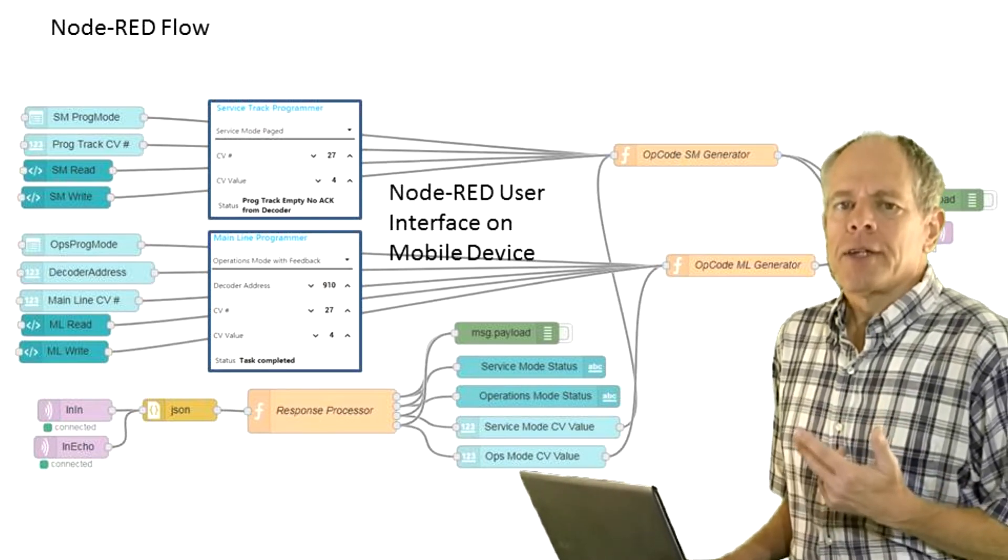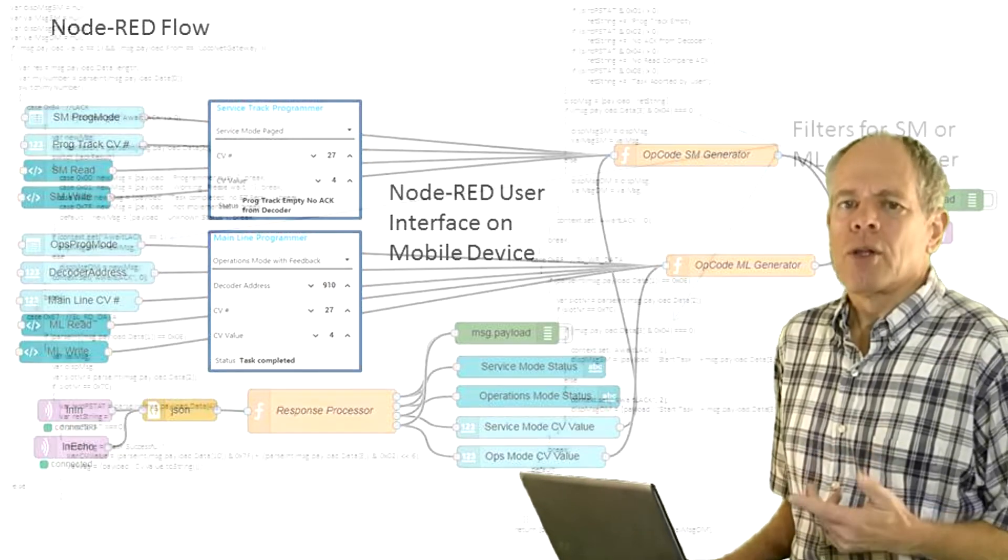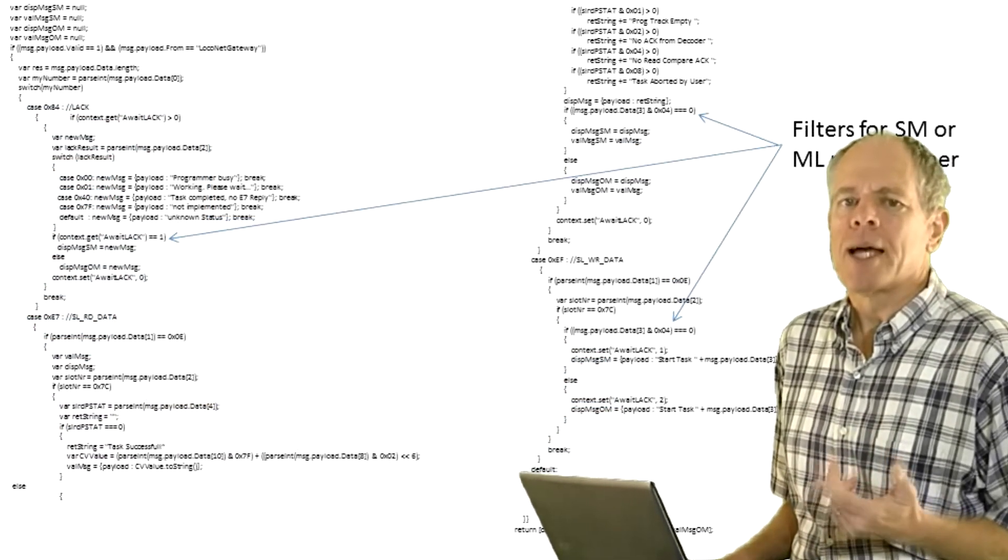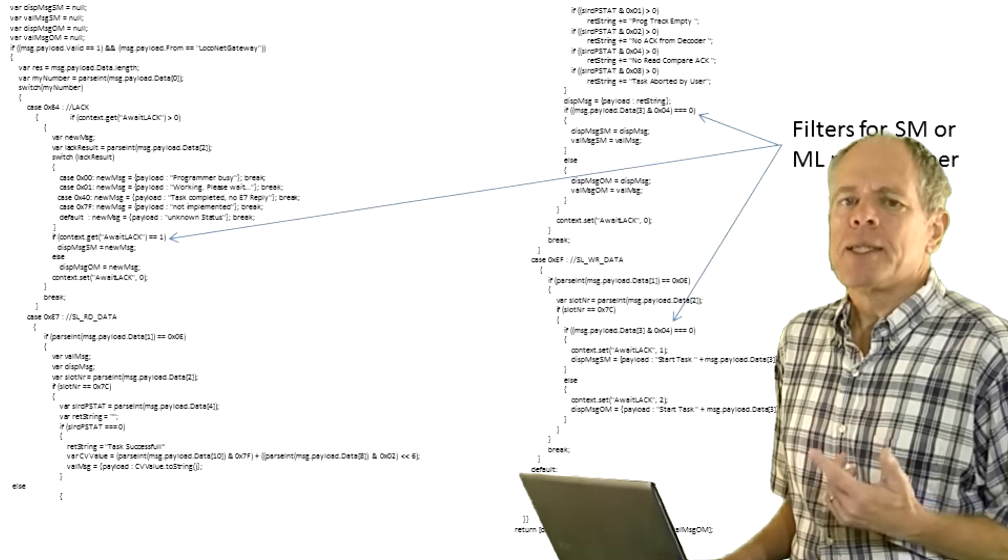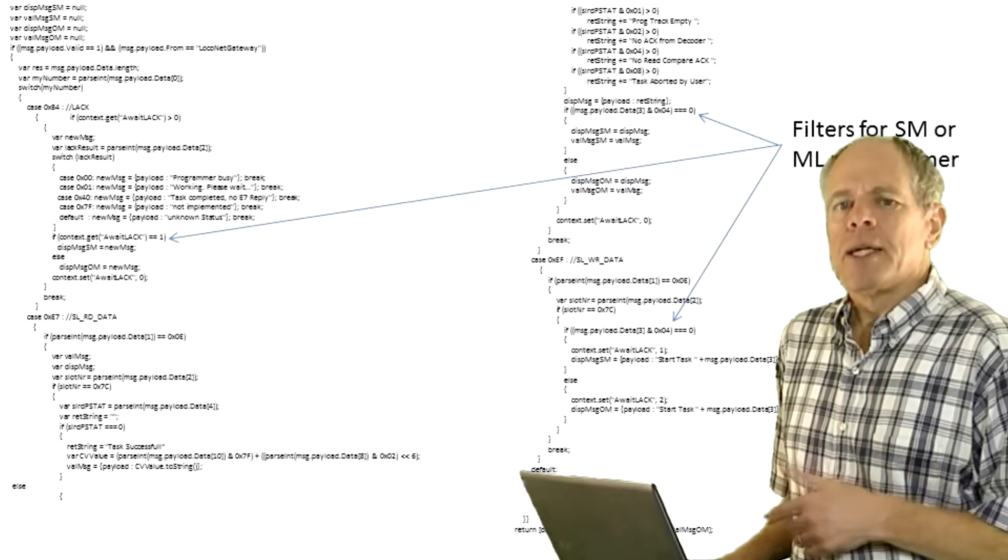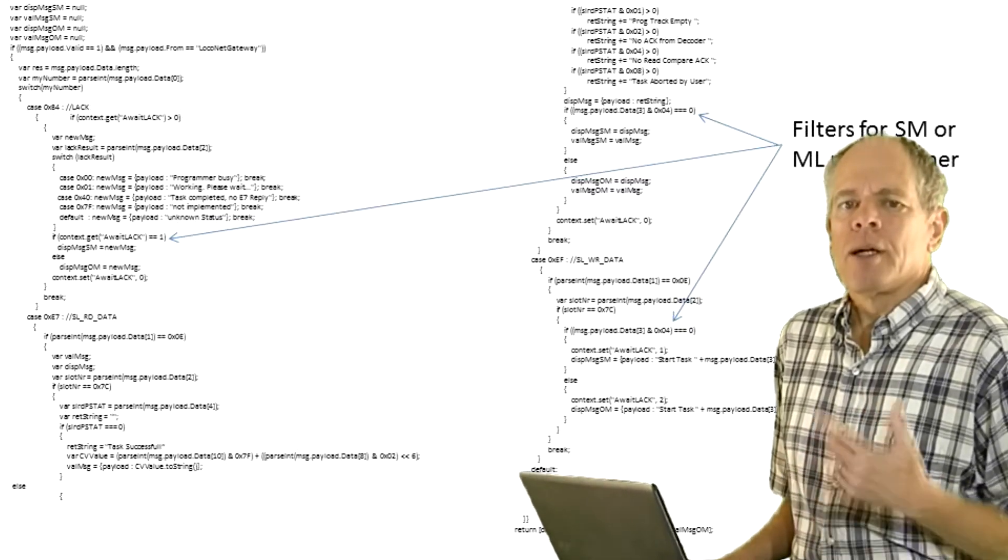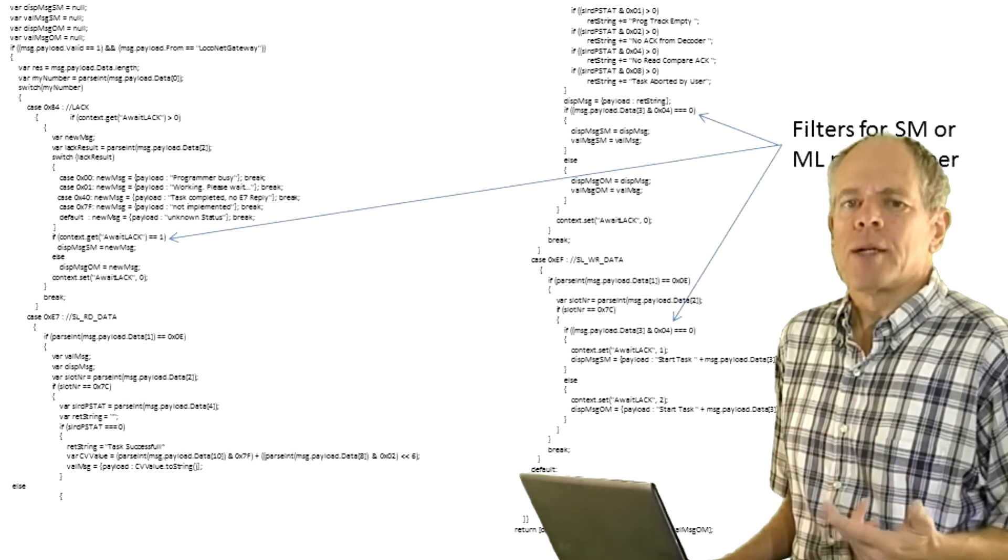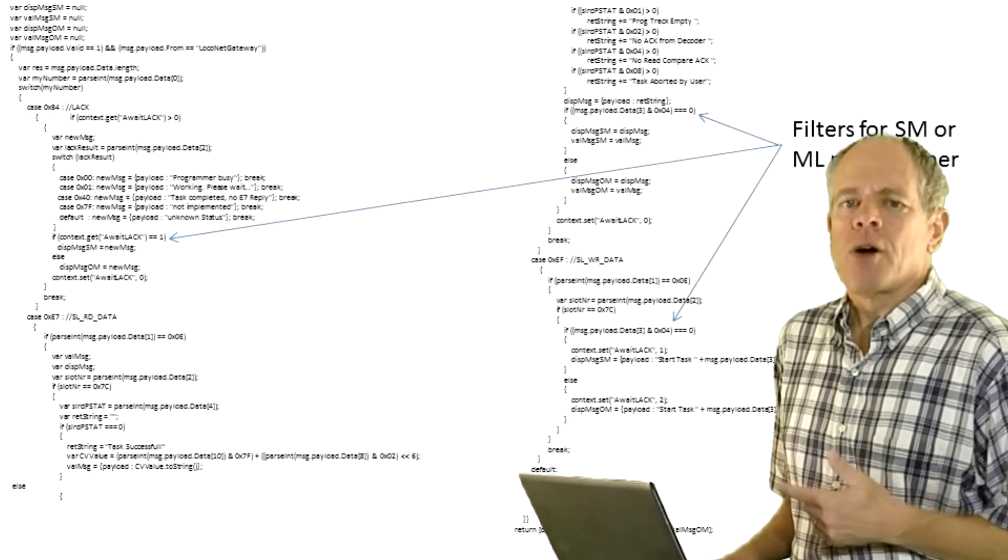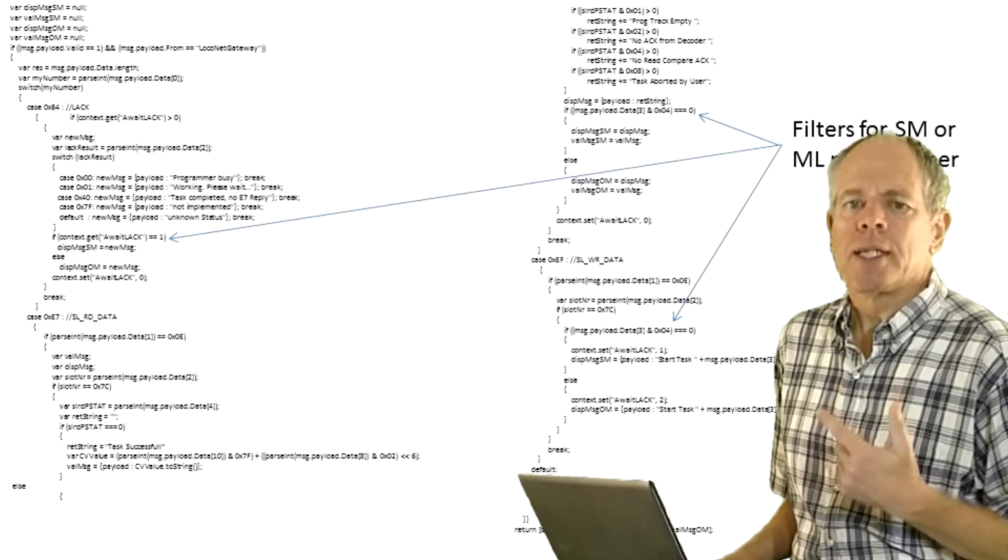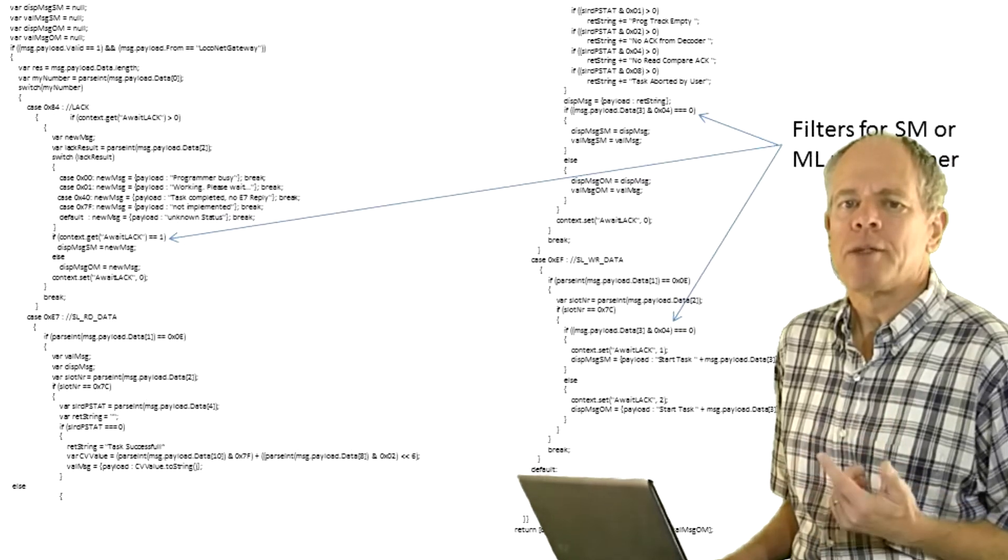The read function is straightforward. The only noteworthy element is the filter for the programmer type. This bit is either set or cleared based on where the data is coming from, mainline or service track programmer. The function looks into this bit to send the data to the correct display field.